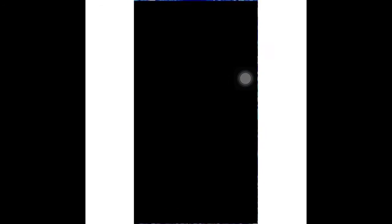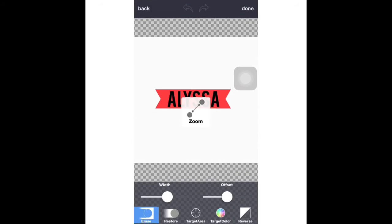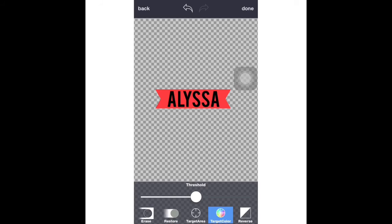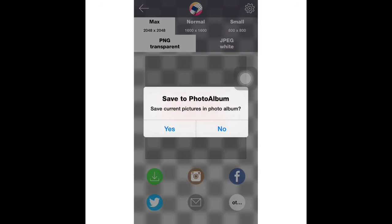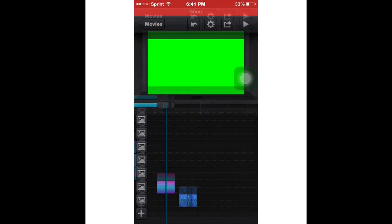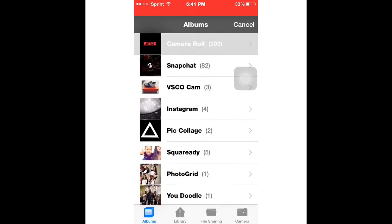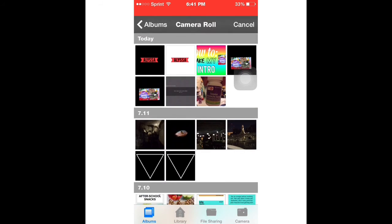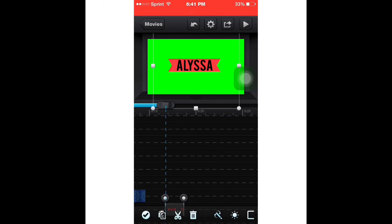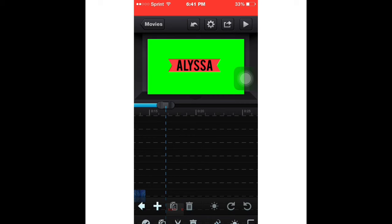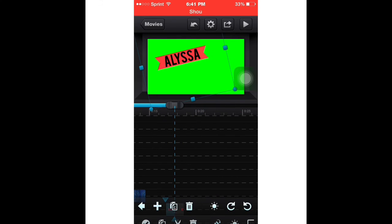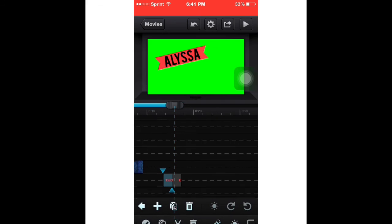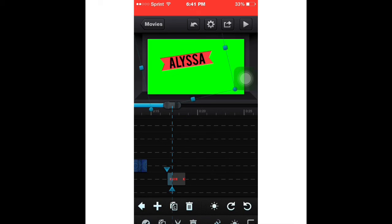Then I went back to Cute Cut Pro, added it in, and custom transitioned it however I wanted to move. I made it a little bit faster.